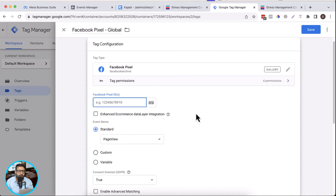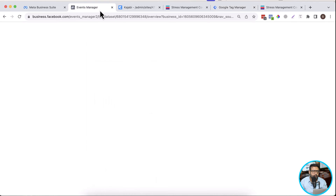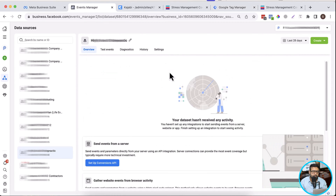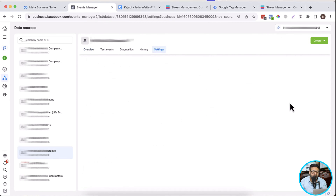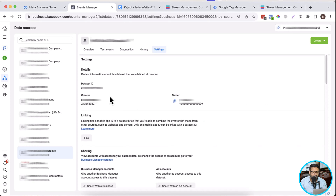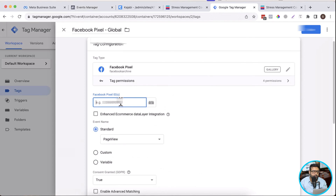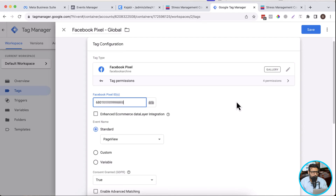Now we need to add our Facebook pixel ID. I'm going to paste my Facebook pixel ID. If you don't know how to create a Facebook pixel, I've already created a video — I'll put the link in the description so you guys can find how to create a new Facebook pixel or data set. It was previously called Facebook pixel, but now when you go to business.facebook.com it's been renamed to data set.